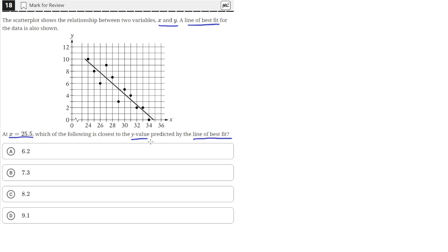So we need to find the y value on the line of best fit at a value of x equals 25.5. This straight line here is the line of best fit for these data points.